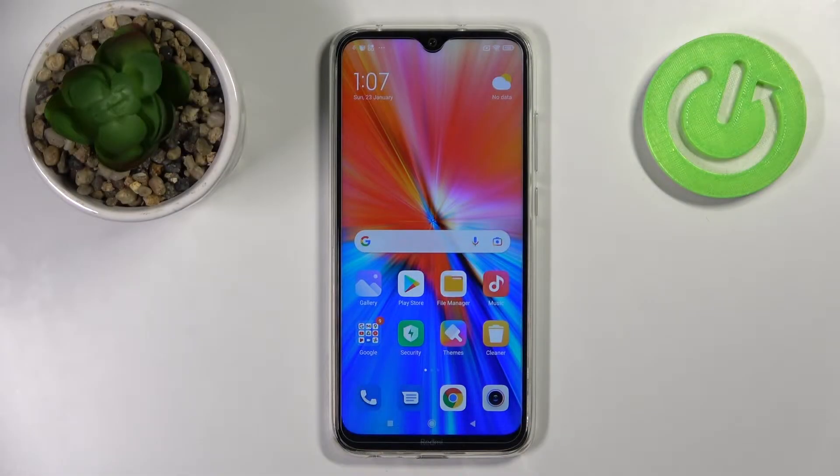Welcome! Today I'm showing you how to activate the Hey Google option on the Xiaomi Redmi Note 8 2021.